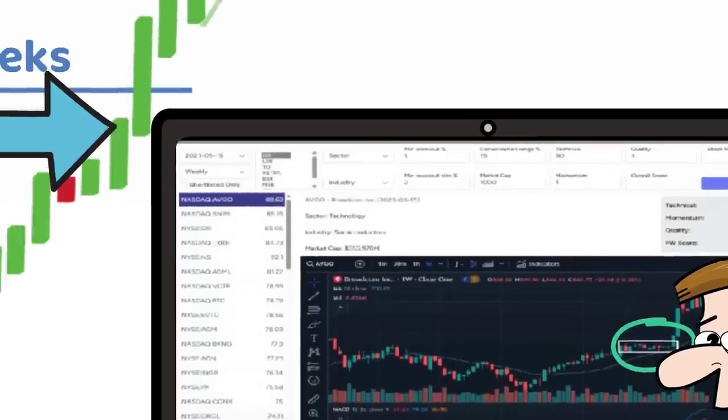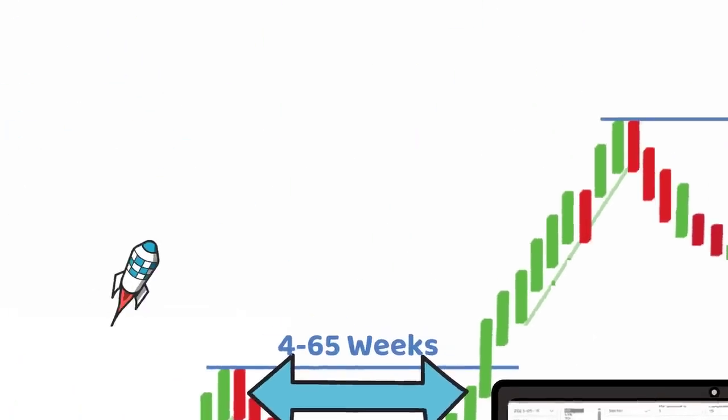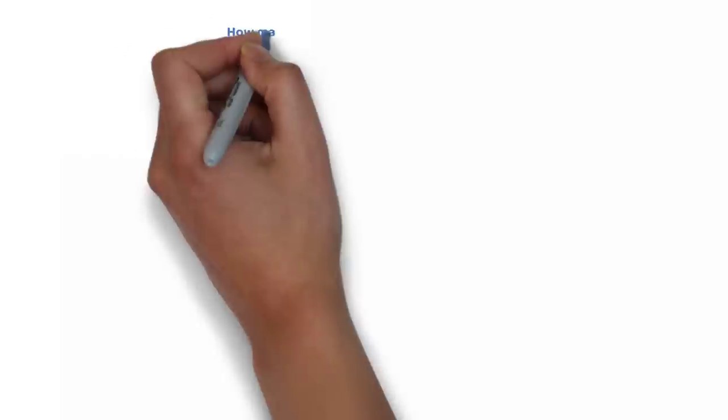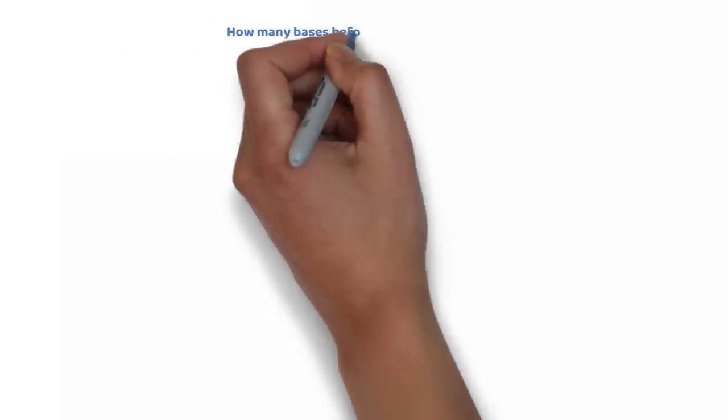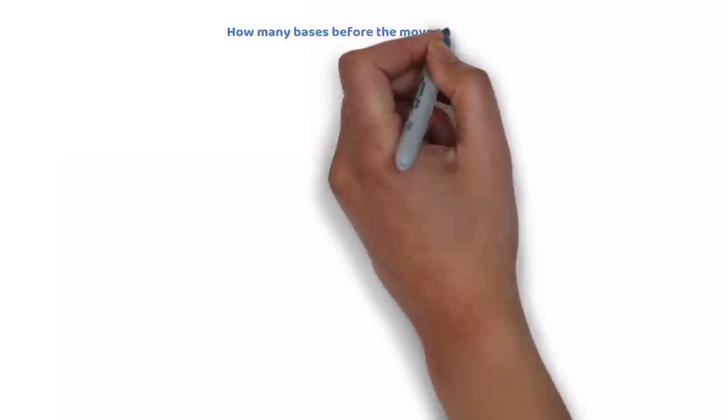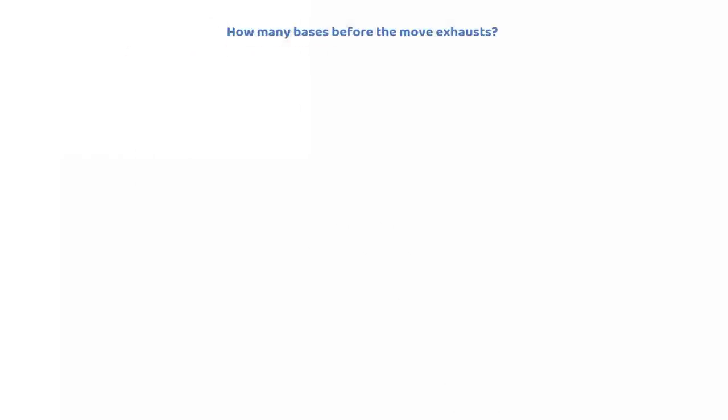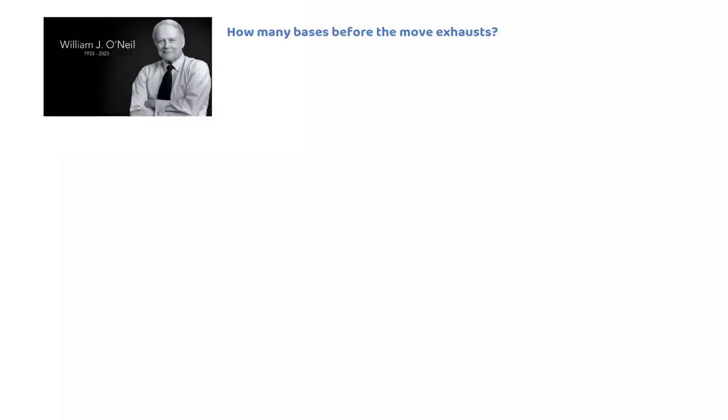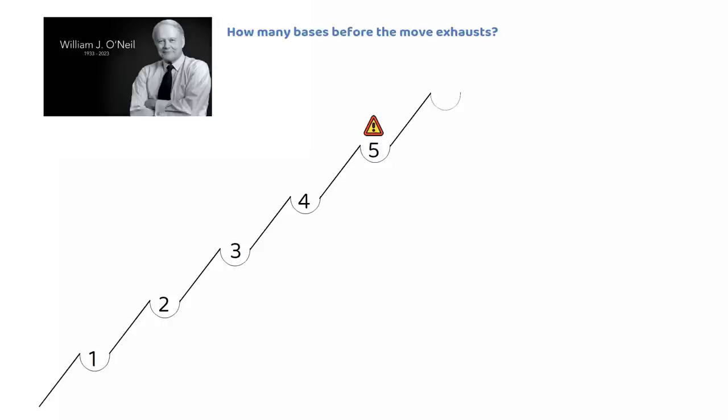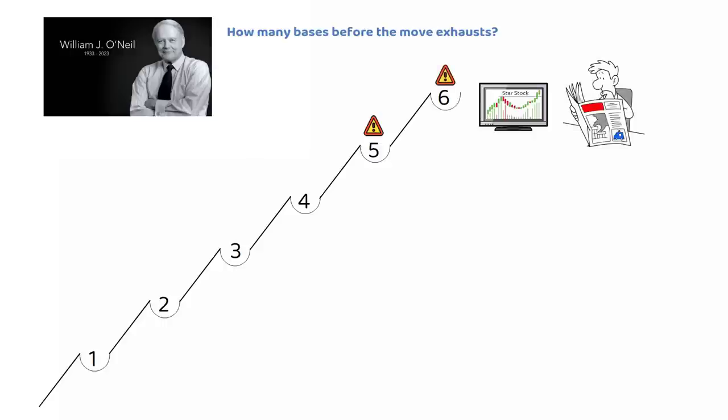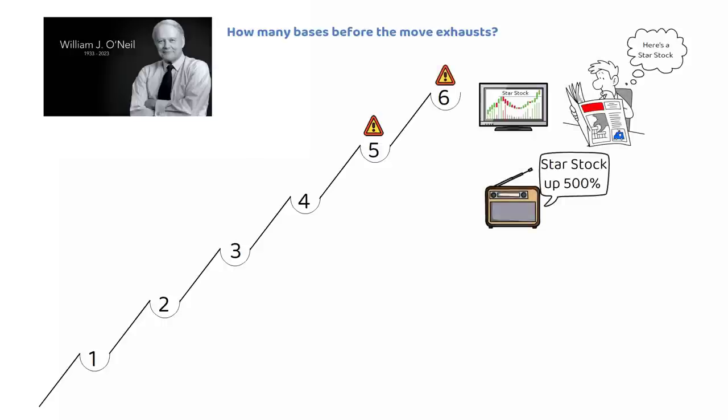A question many traders ask is, how many bases are formed before the move is classed as exhausted? As per the CanSlim developer William O'Neill, the best bases to trade are from the 2nd to the 4th base. Any base beyond 4th is more prone to failure, by then the story of the stock is widely discovered and all the positives are getting factored in.